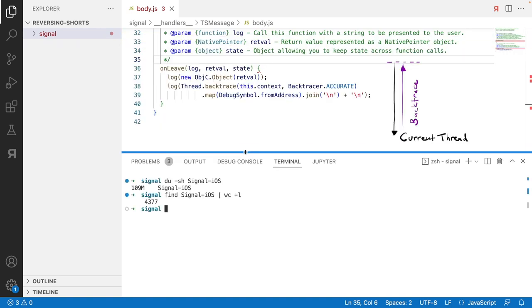The syntax for Frida is a bit complex, so you can say thread.backtrace which generates the backtrace. You have to tell it this.context, so the context which is the current thread so it knows in which thread the backtrace takes place. And you can tell it backtrace.accurate so that it knows which kind of backtrace type it's using.